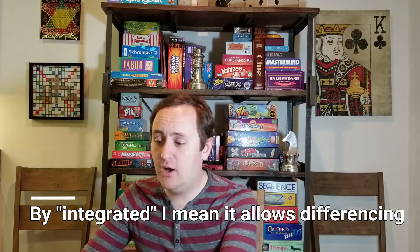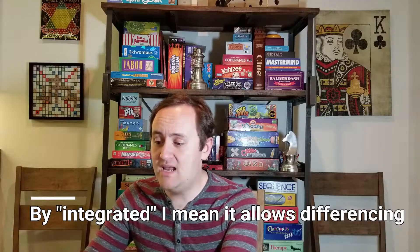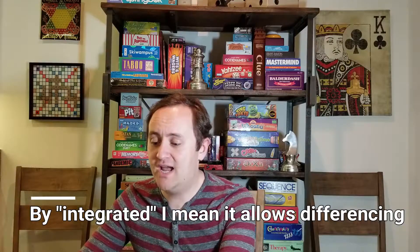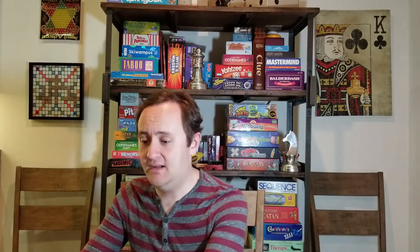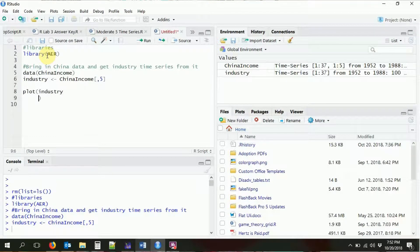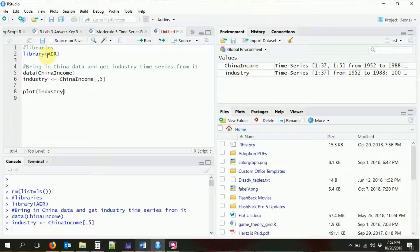So from last time, we already loaded in the AER package, which has the China income data in it, and we pulled the industry time series variable out of the China income. Let's go ahead and just plot it so we remember what it looks like. There we go — that's our time series of Chinese income data.